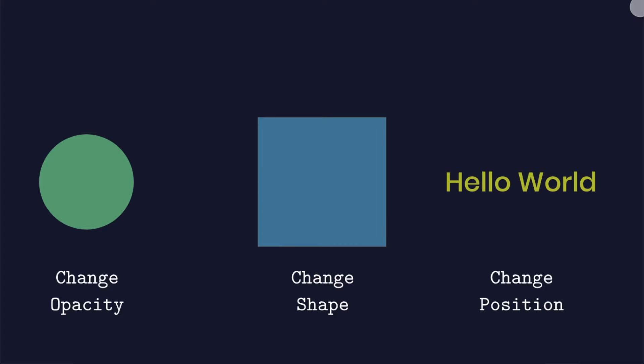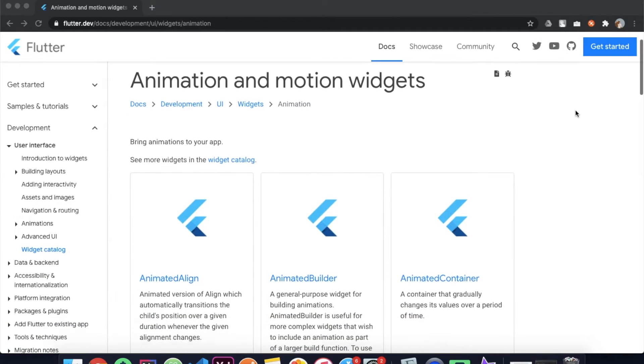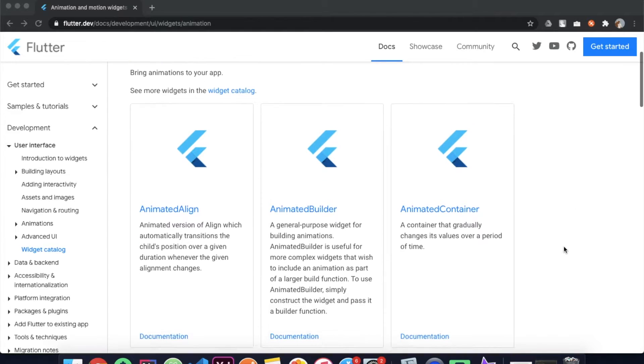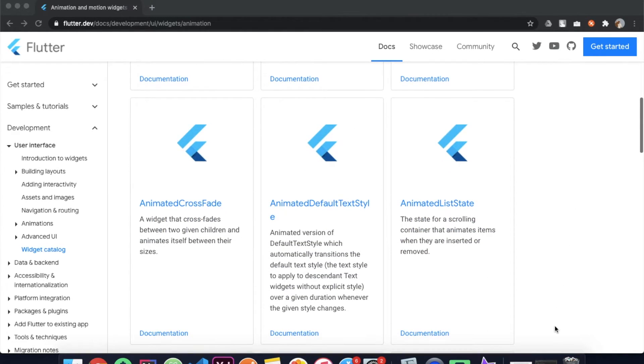Now in order to include implicit animations in your application, instead of the regular widgets you will be using an animated version of the basic widgets such as animated align, animated container, animated opacity, animated size, etc.